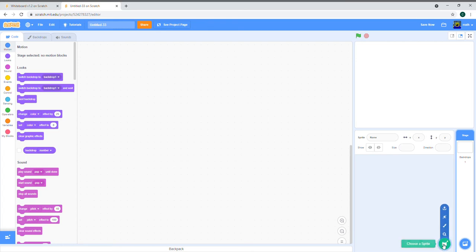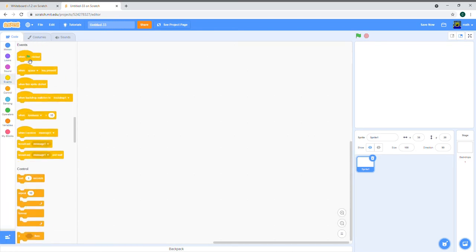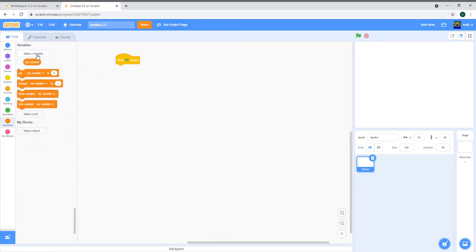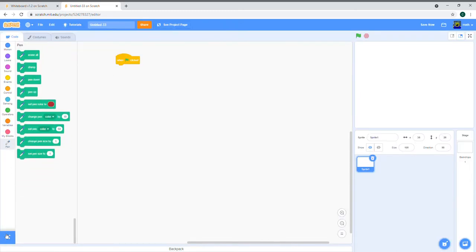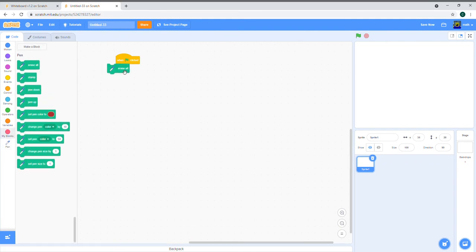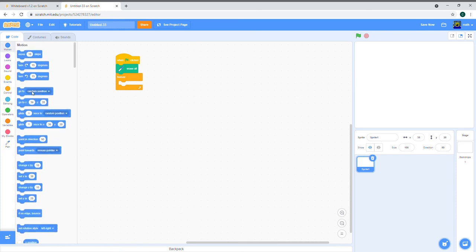First, get rid of the scratch cat because we don't need it. We'll have an empty invisible sprite, and in the code we put 'when the green flag is clicked.' We need to erase everything first, so get the pen extension by clicking the extensions button and selecting Pen. Then erase everything and go to mouse pointer forever — wrap that in a forever loop.